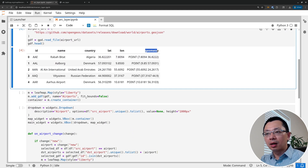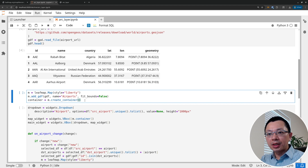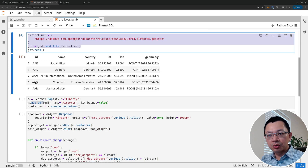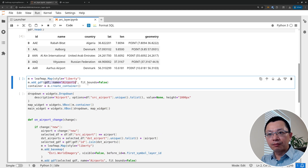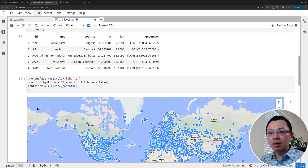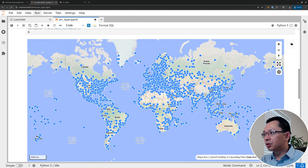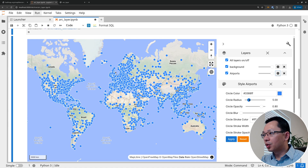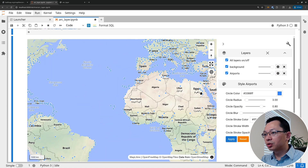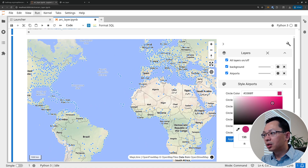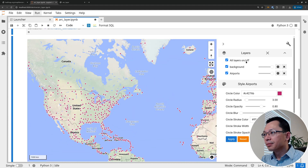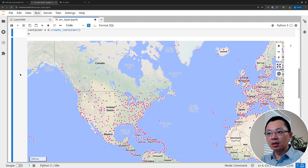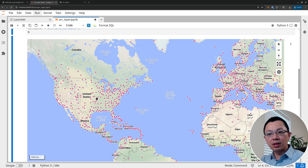The airport vector dataset has columns for ID, name, country, latitude, longitude, and geometry — similar to the CSV but as a vector file, so we can show points on the map. To create the map, we use Leafmap's create map function, then add the GeoDataFrame using add_gdf since we already read it as a GeoDataFrame. You can choose whether to fit bounds. The points might appear too large initially, so you can resize them and click Apply. You can also change the color — everything is customizable.